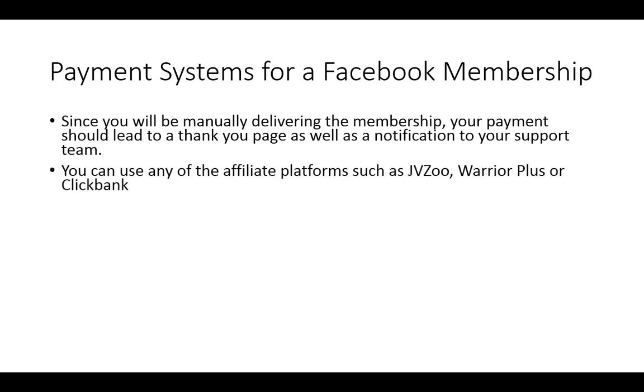You can use any of the affiliate programs for your payment systems. JVZoo, Warrior Plus or ClickBank will do. And all of them have spaces inside of their product creation area for you to be able to designate a thank you page.